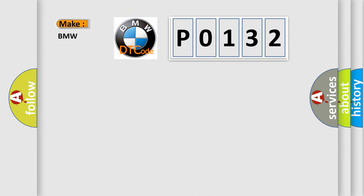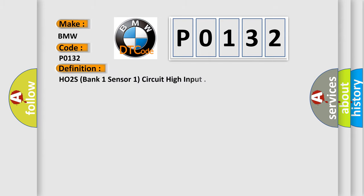So, what does the diagnostic trouble code P0132 interpret specifically for BMW car manufacturers?